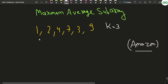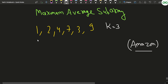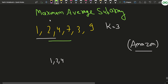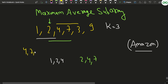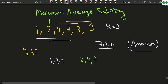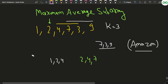One approach is to fix a starting index and generate every subarray of size k from that index. For example, the first subarray of size 3 is [1, 2, 4], then [2, 4, 7], then [4, 7, 3], then [7, 3, 9]. For each subarray you take the sum and divide by k to get the average. Whichever has the maximum average, you return the starting index of that particular subarray.